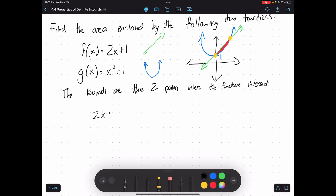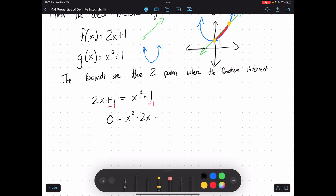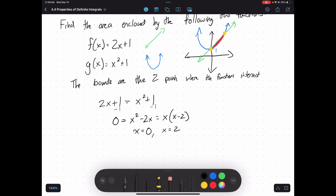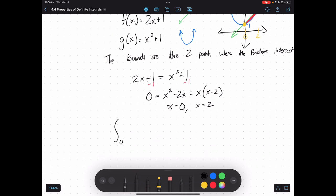I can set my equations equal to each other to find where they intersect. I subtract 2X and 1 to get everything on one side: X squared minus 2X equals 0. I can factor out an X to get X times X minus 2, which tells me my two solutions are X equals 0 and X equals 2. Those are my bounds — I'm going from 0 to 2 with this definite integral.